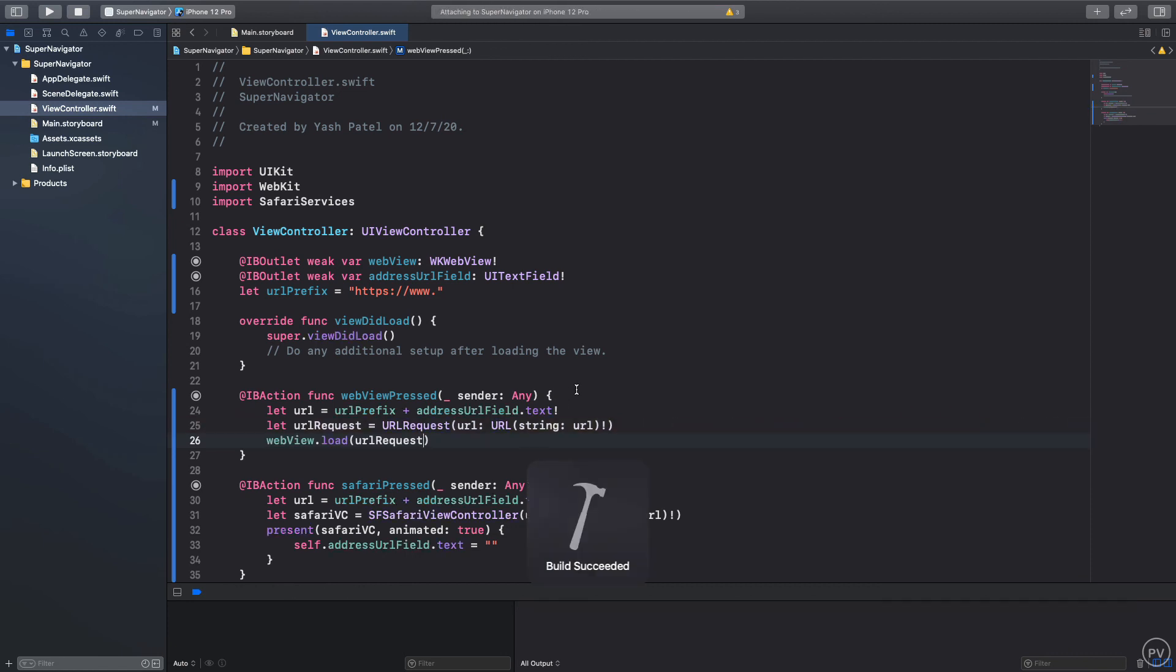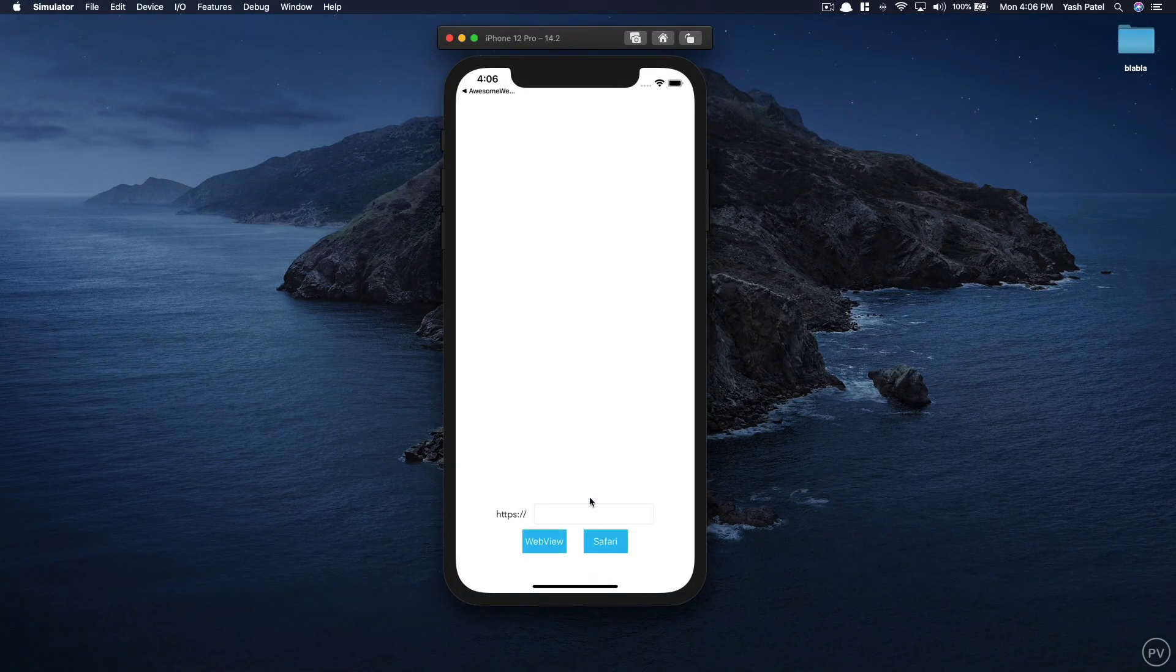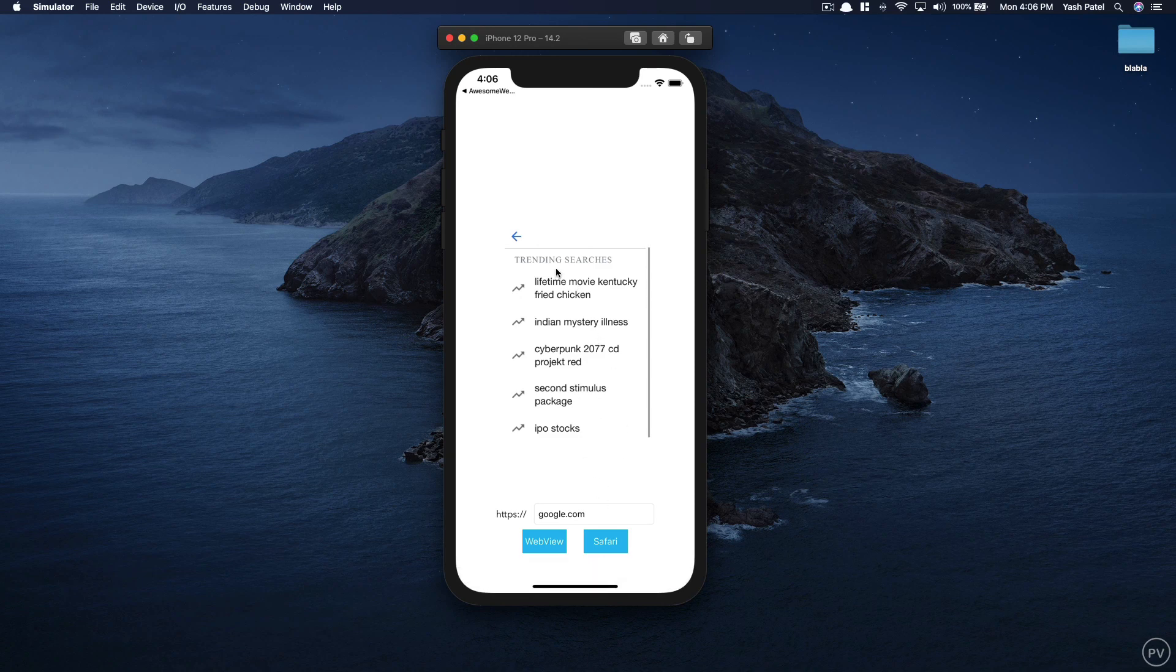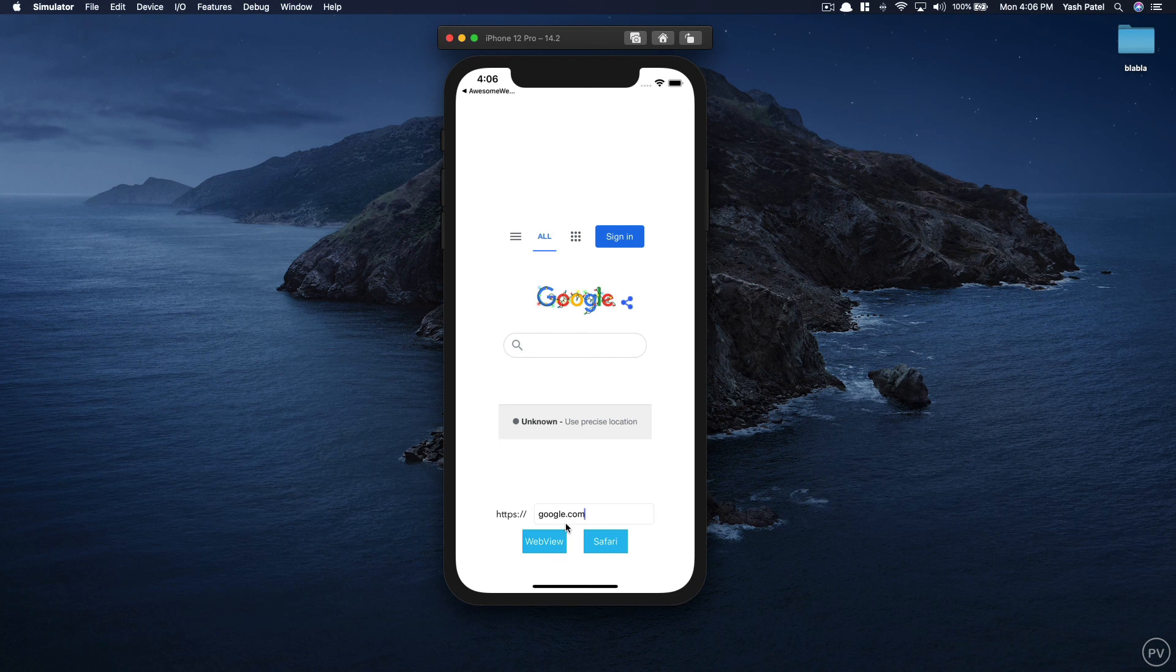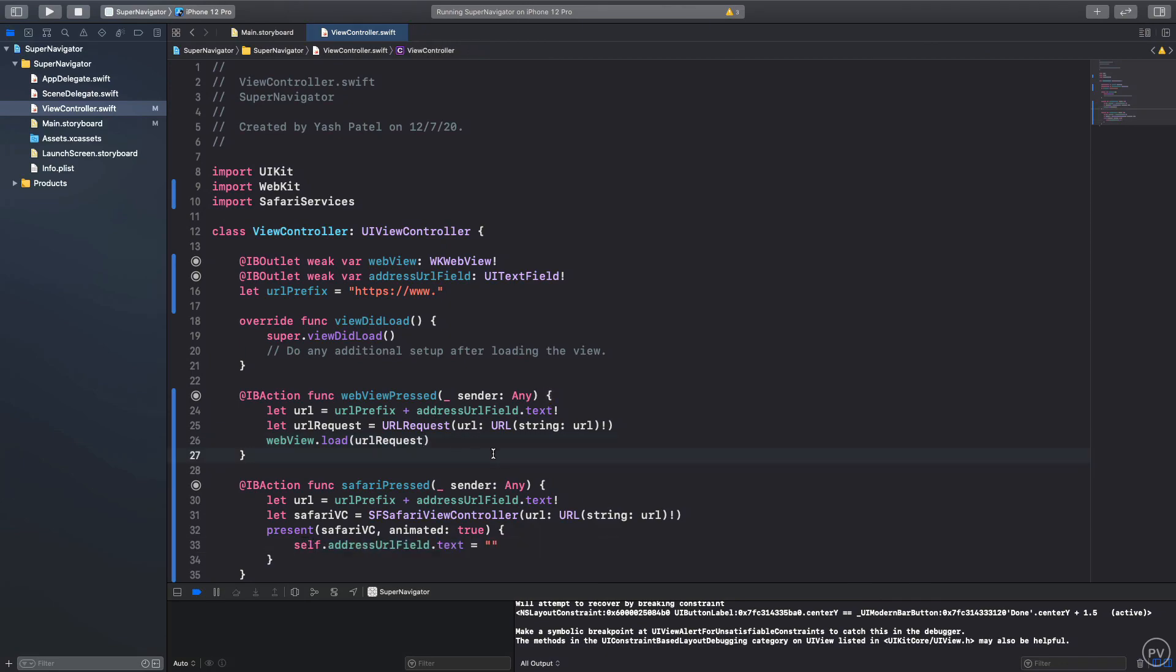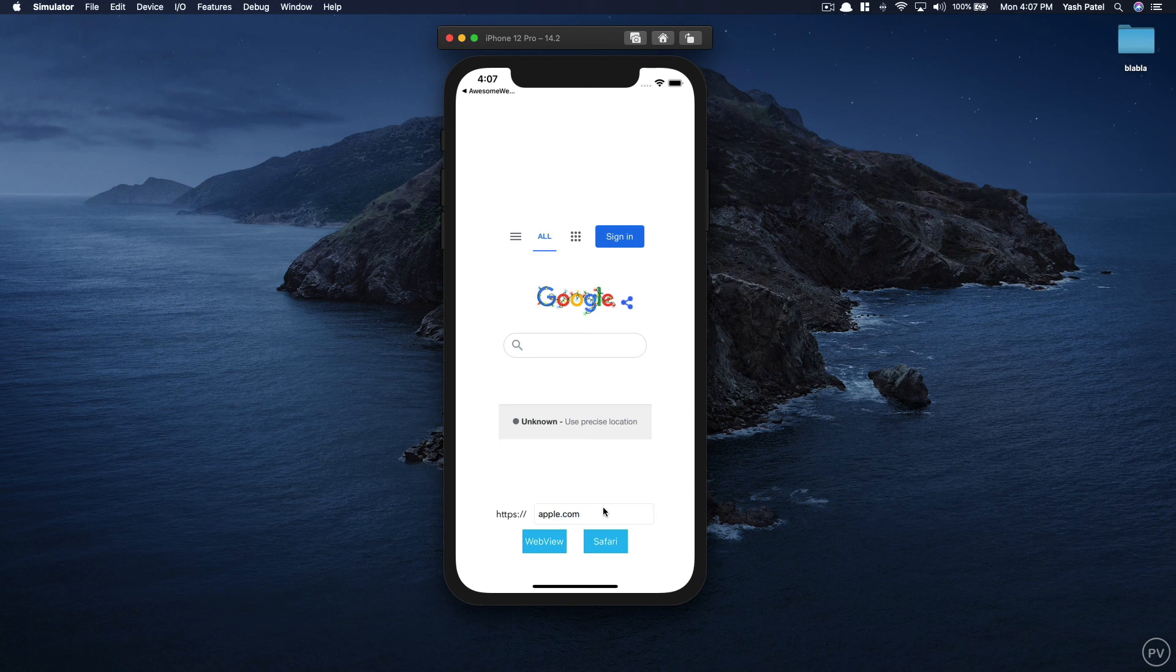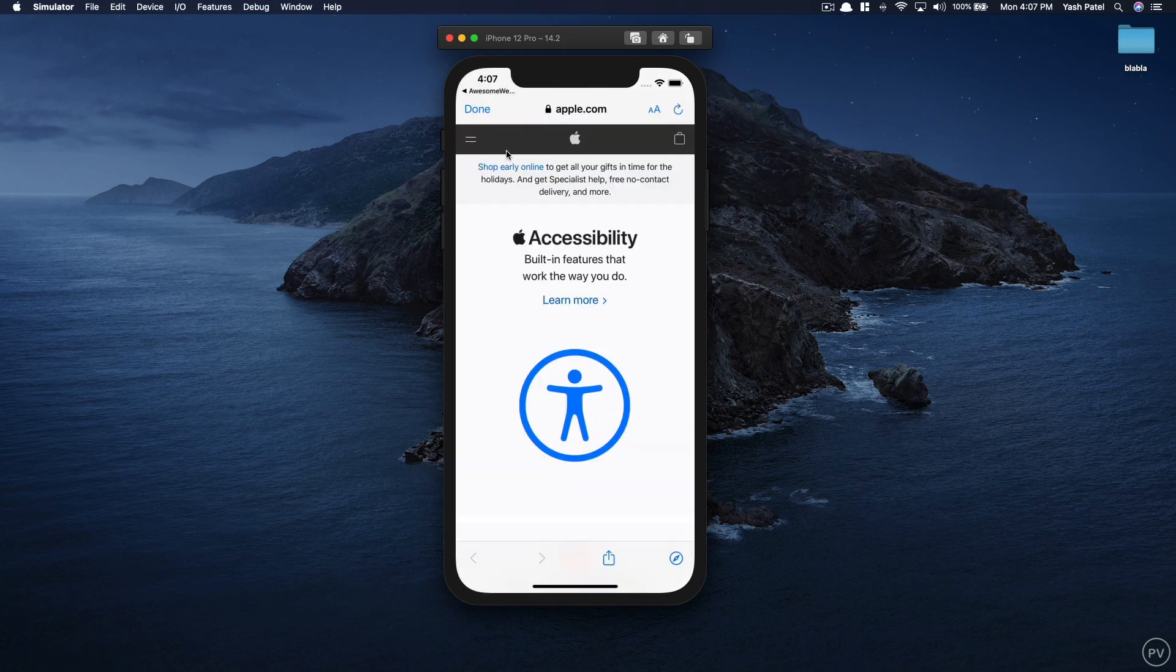We are good to go so I'll just run the app again. Let's do google.com and press on web view. We see the web page inside our web view. Go back. The reason I don't remove this text from the text field is because after web view we wish to go to Safari so we don't need to type in again. But if you wish to remove the text after web view is loaded you can put this thing after webview.load and it will remove the text right there. Let's click Safari, it works. Let's do apple.com and click web view, it takes us to apple.com inside of web view, and Safari works fine as well.